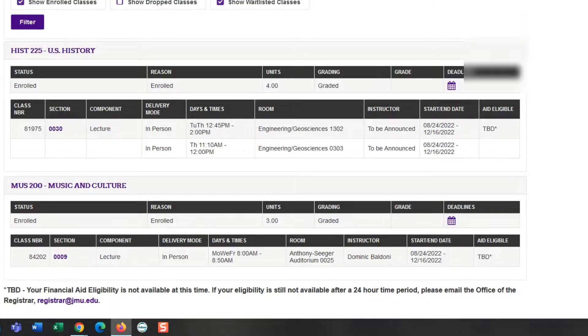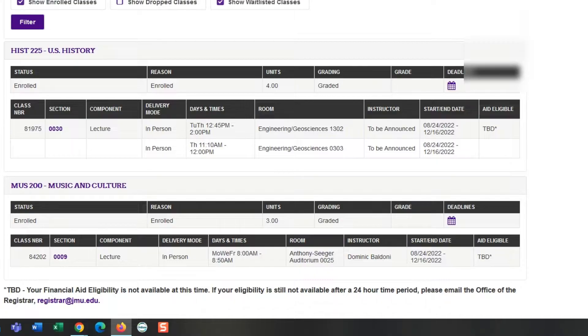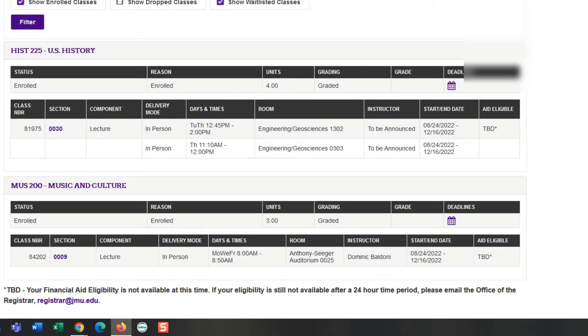If you need help finding available classes, make sure to view the next video on how to search by general education clusters. Always reach out to your first year advisor if you need help, and you can contact us at firstyearadvising@jmu.edu. Go Dukes and good luck registering!